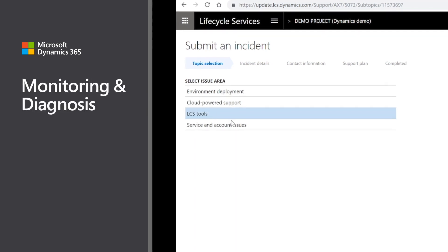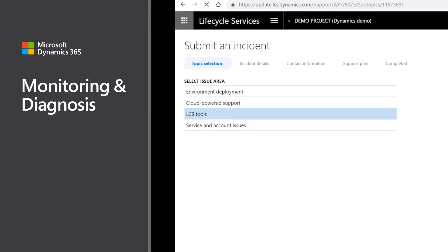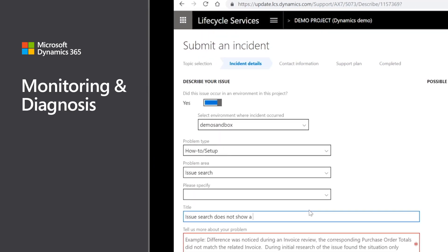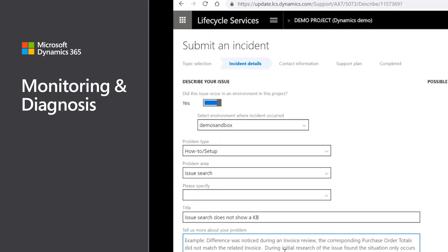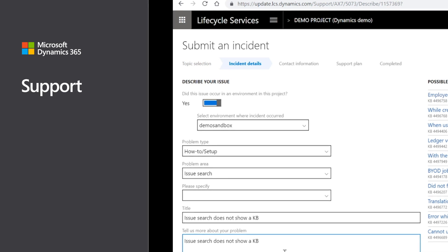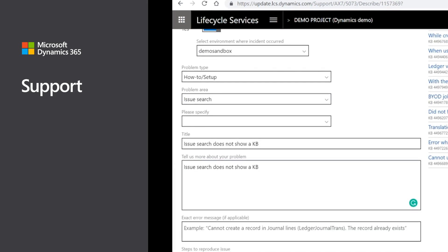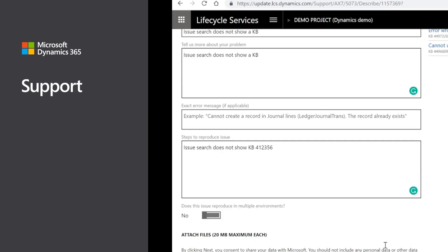They can better control customizations aided by advanced monitoring and diagnosis. Through the breadth of tools offered in LCS, companies can realize faster delivery and higher payoffs.